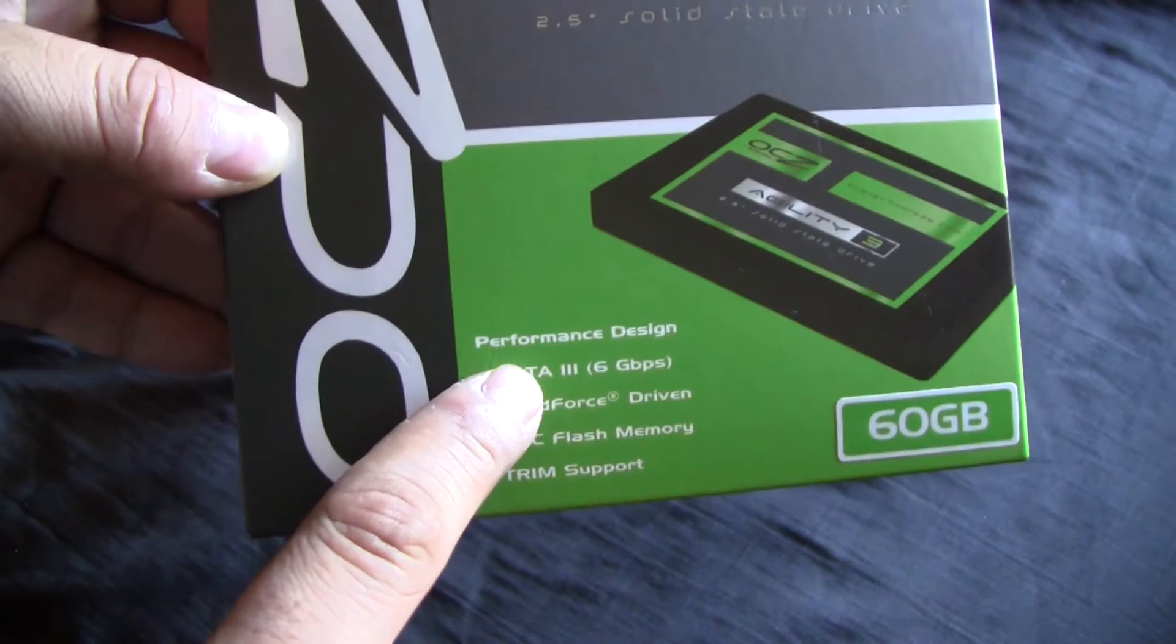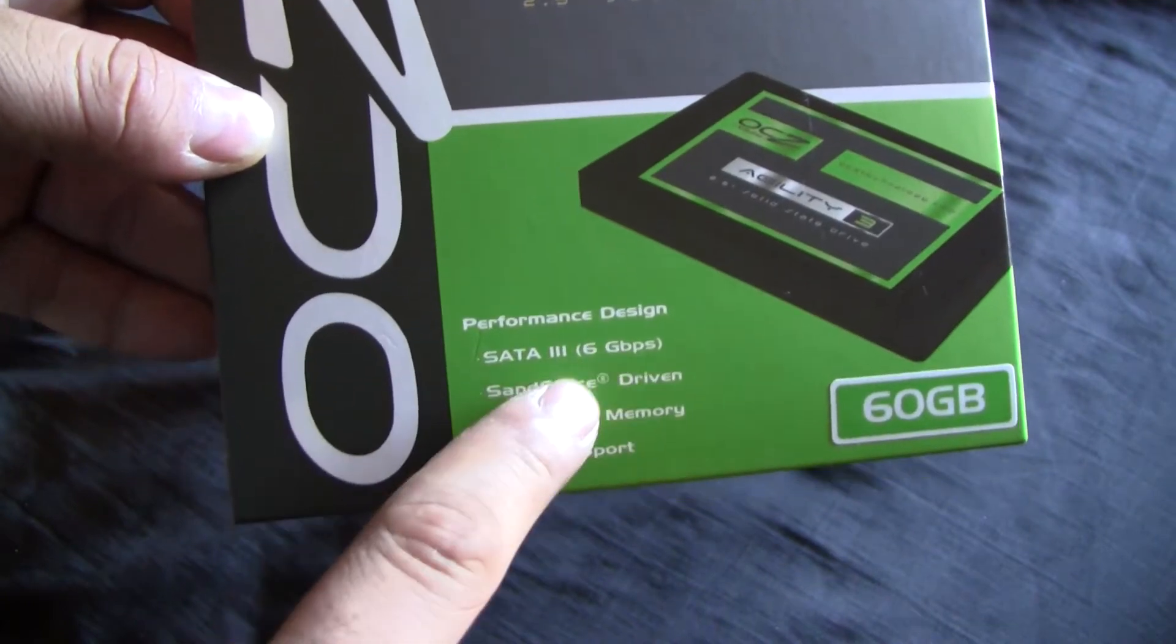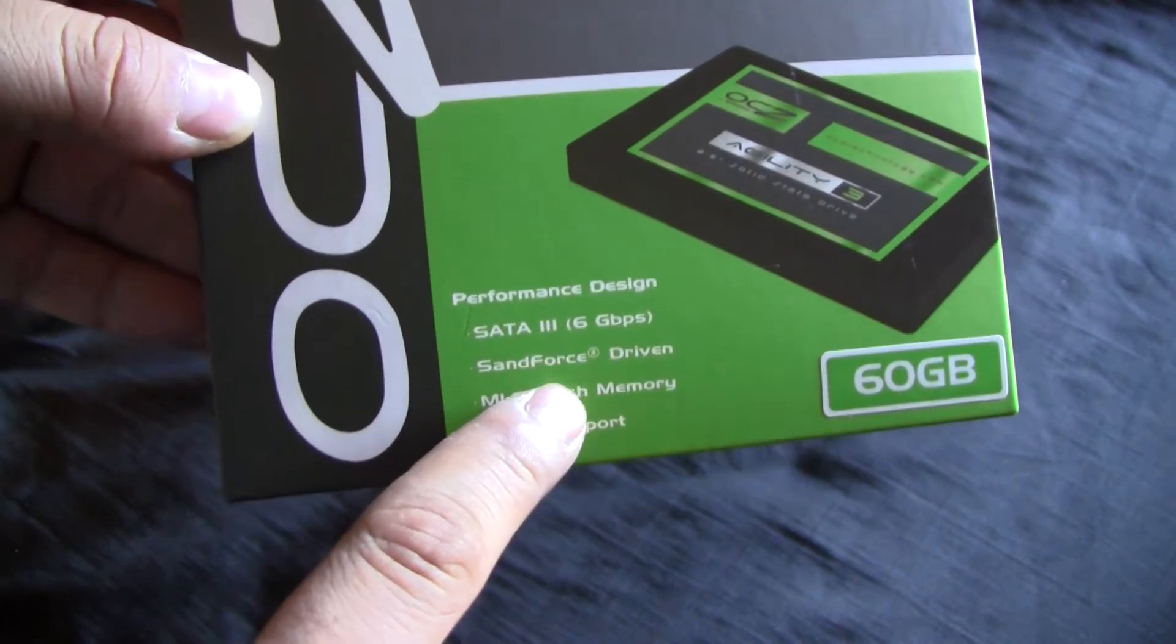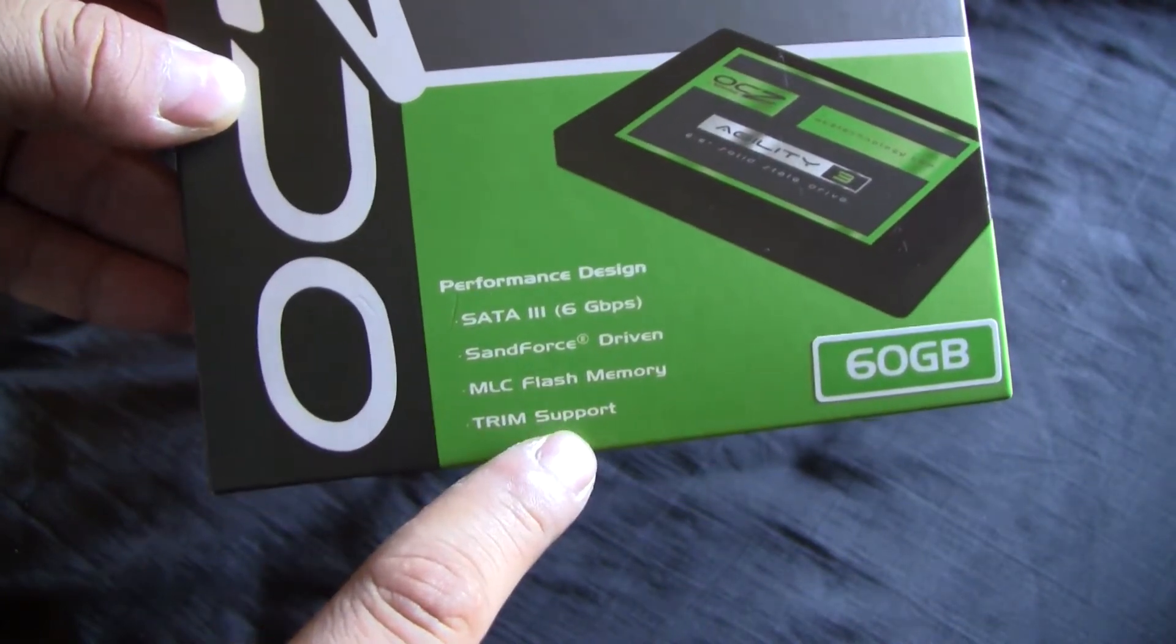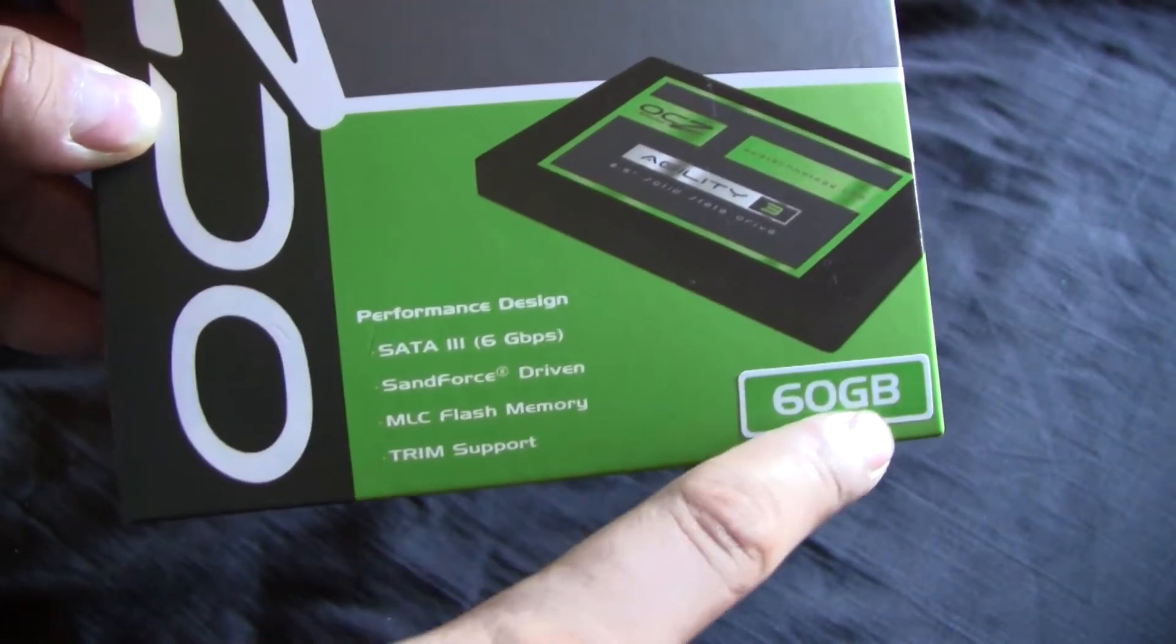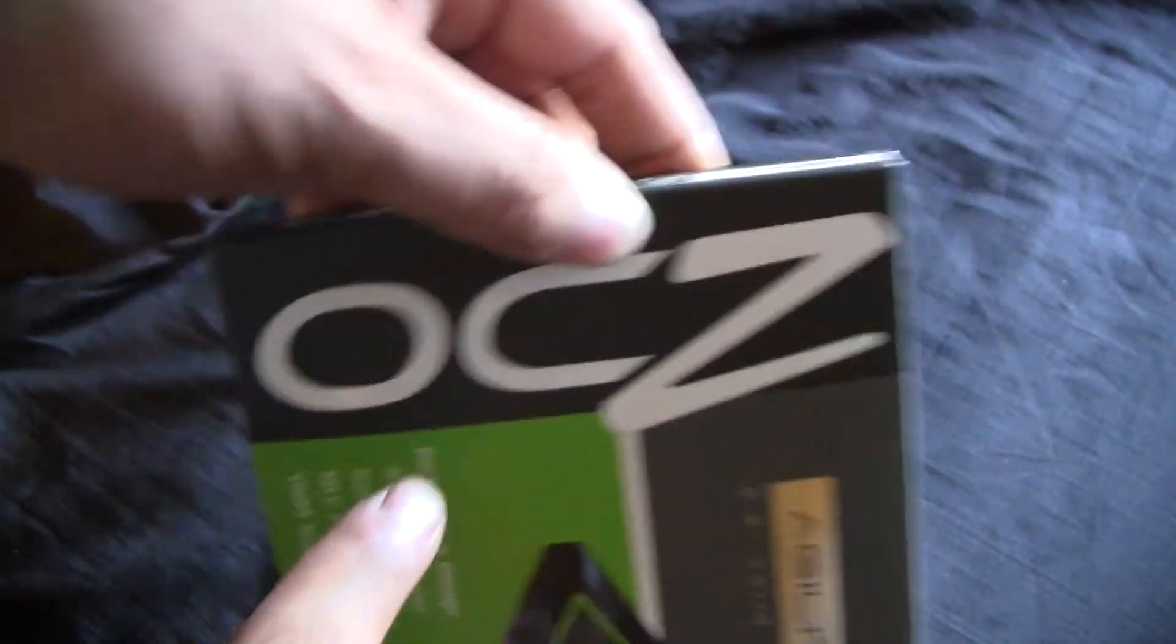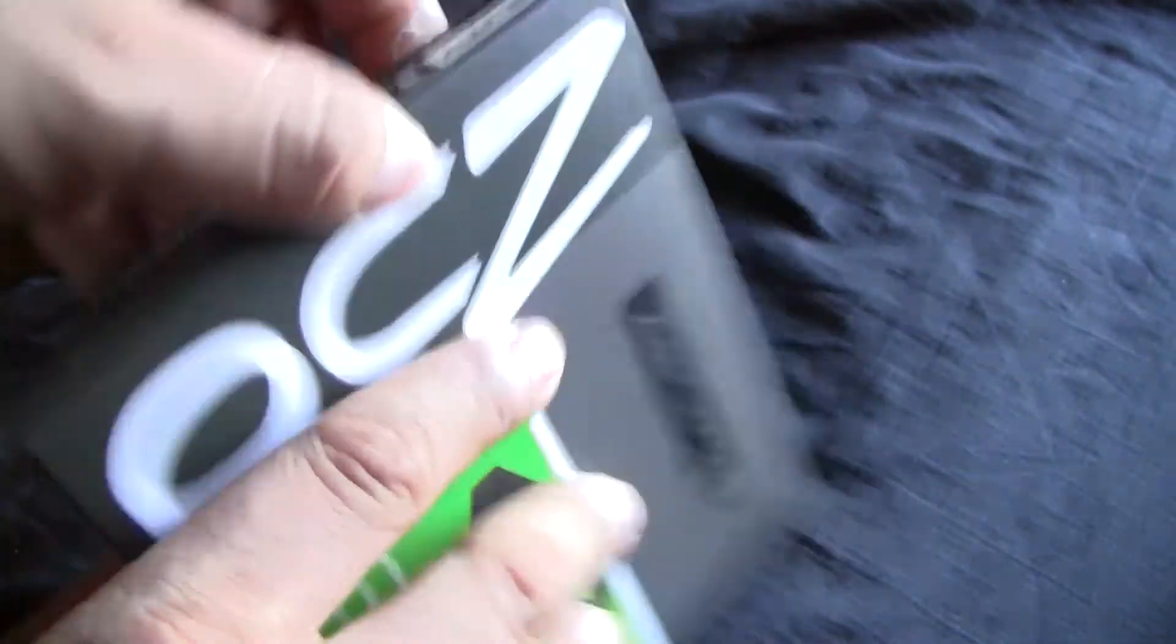Here's the front of the box: performance design, SATA 3, 6 Gbps, SandForce driven, MLC flash memory, TRIM support, 60GB. Says OCZ right there in the front.